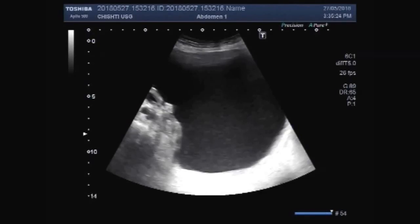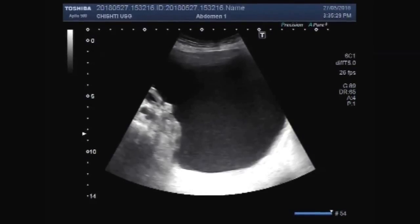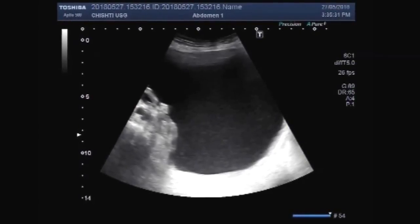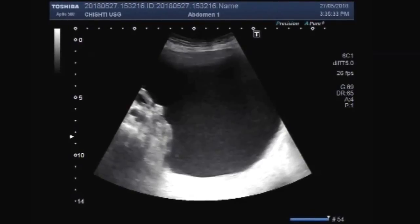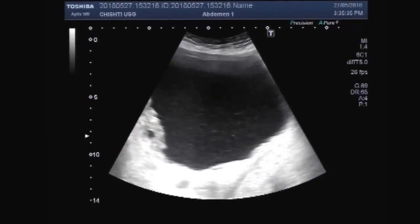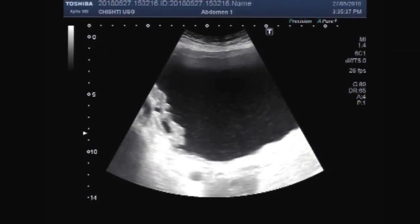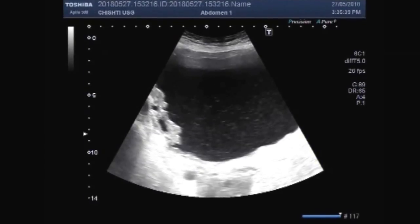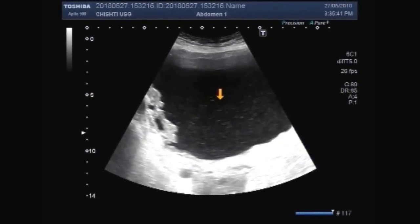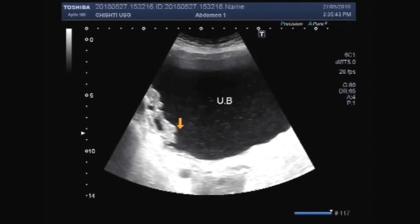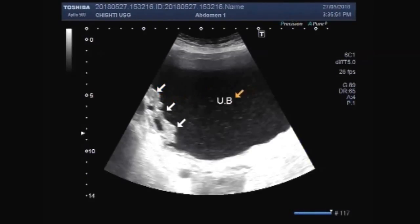This ultrasound video shows multiple trabeculi along the urinary bladder walls. You can see a thick sludge in the urinary bladder, and these are multiple trabeculi along the bladder walls.